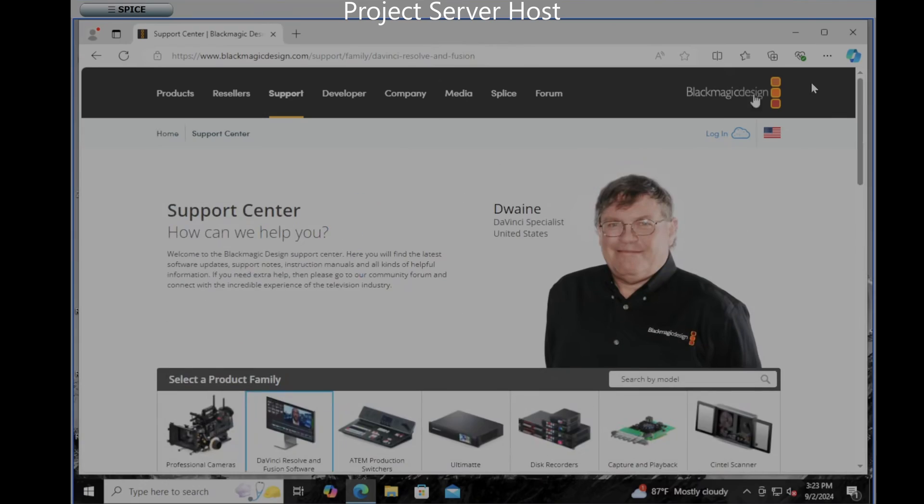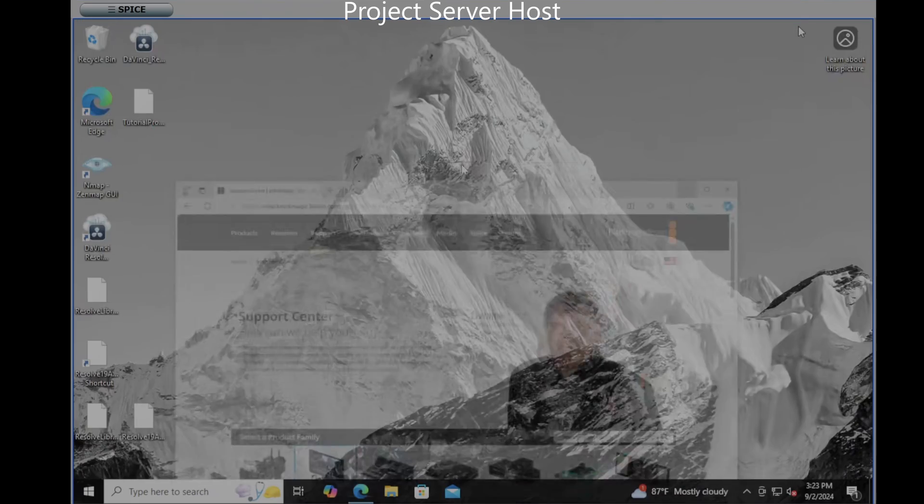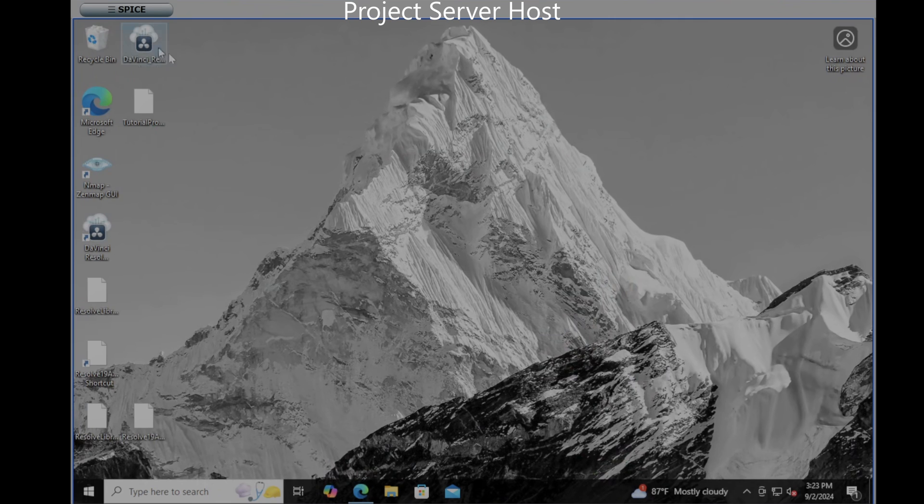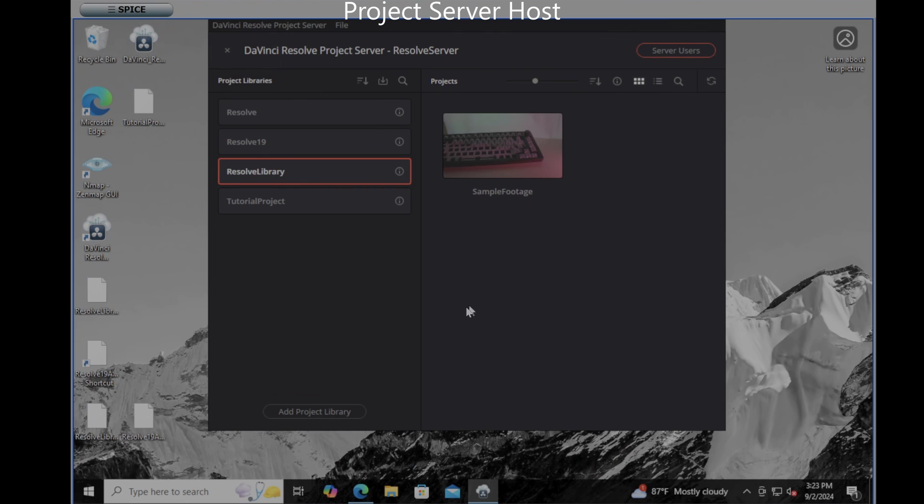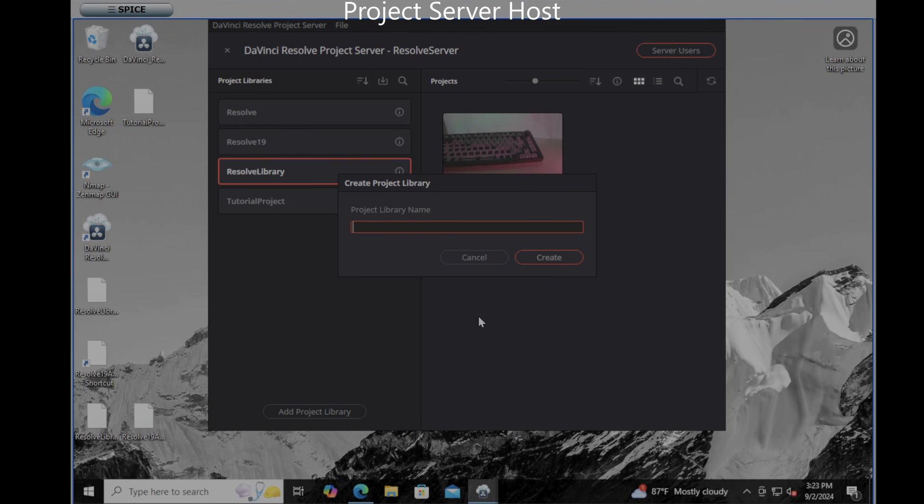With that downloaded and then double clicked installed I've got DaVinci Resolve Project Server here on my desktop. This allows me to maintain project libraries. I'll add a new one, you'll notice I've already got four and I can tell you can have a million.